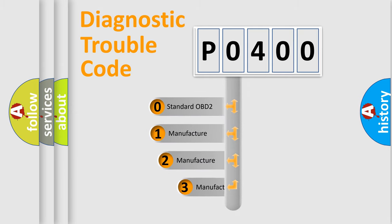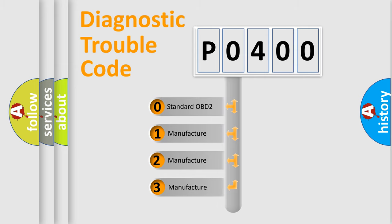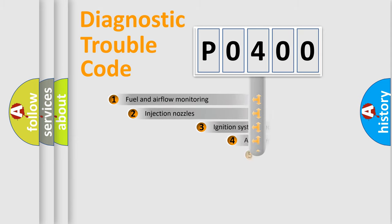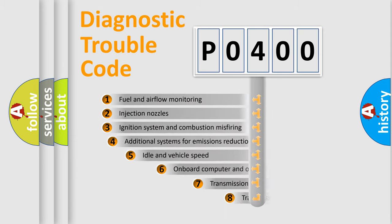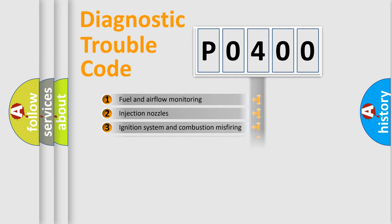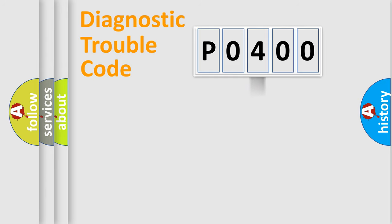If the second character is zero, it is a standardized error. In the case of numbers 1, 2, or 3, it is a car-specific error. The third character specifies a subset of errors. The distribution shown is valid only for the standardized DTC code.